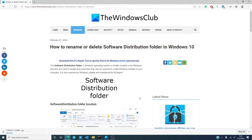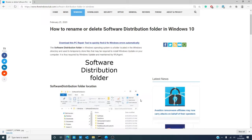In this video, we'll talk about how to rename and how to delete the Software Distribution folder in Windows 10. As always, we will link an article in the description below.